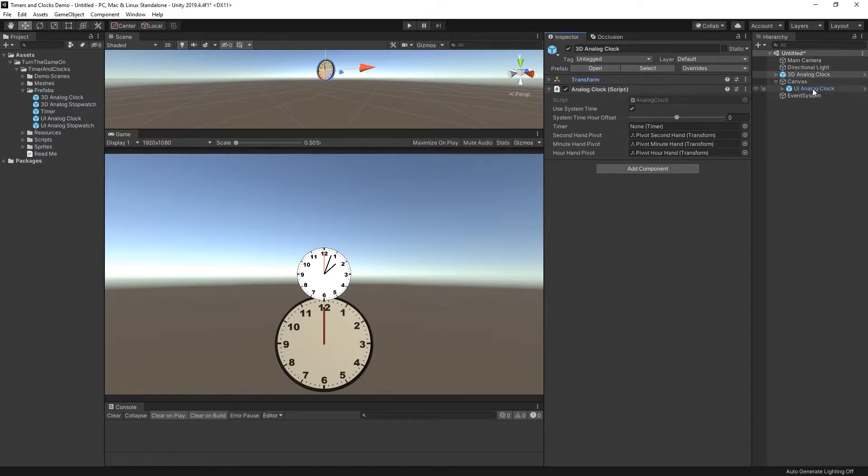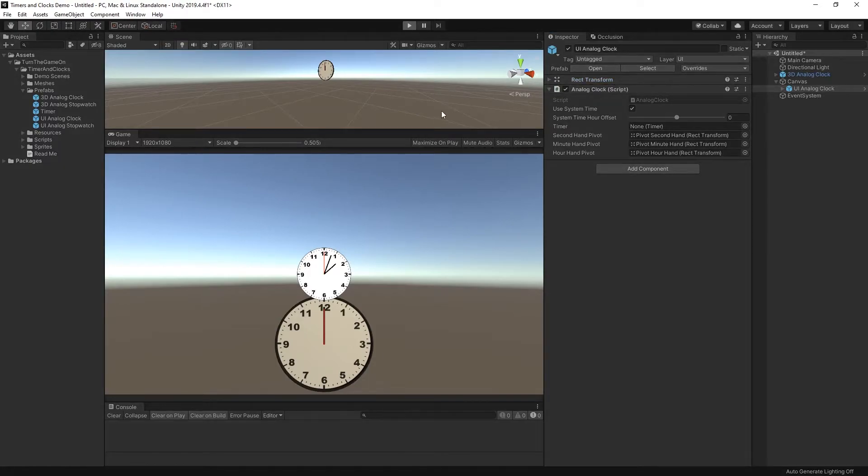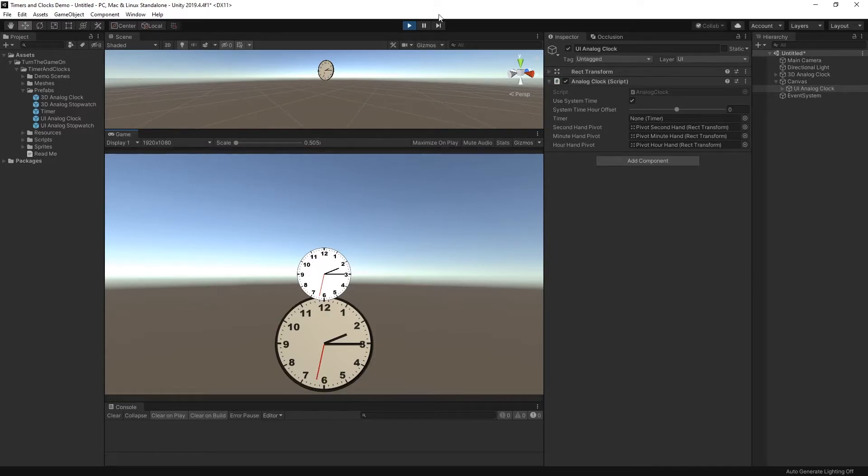So they both use the same script. It's called analog clock. By default they're both set to use system time. So let's just go ahead and press play and see what that looks like. We can see it's 2:15 and 30 seconds right now.